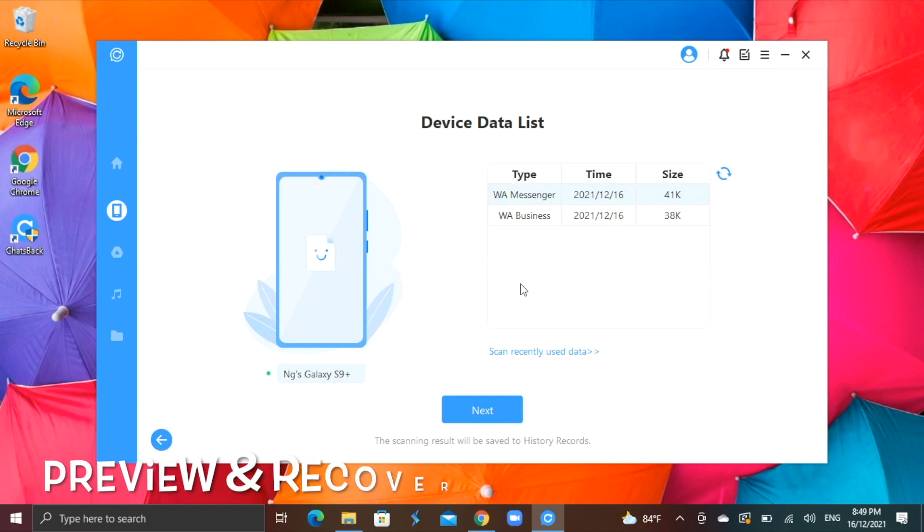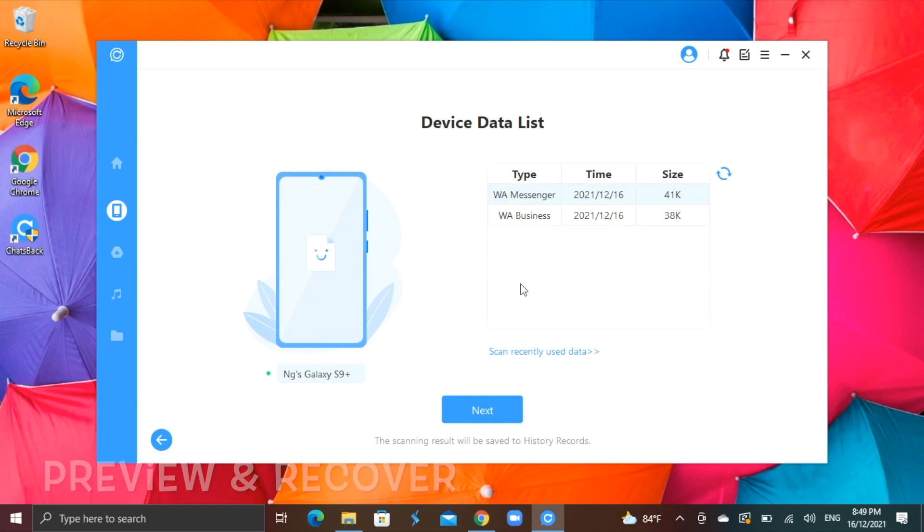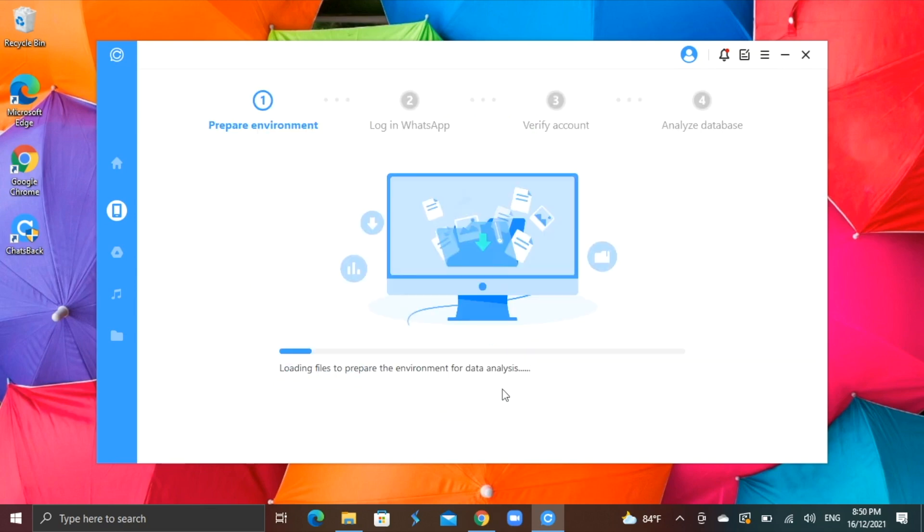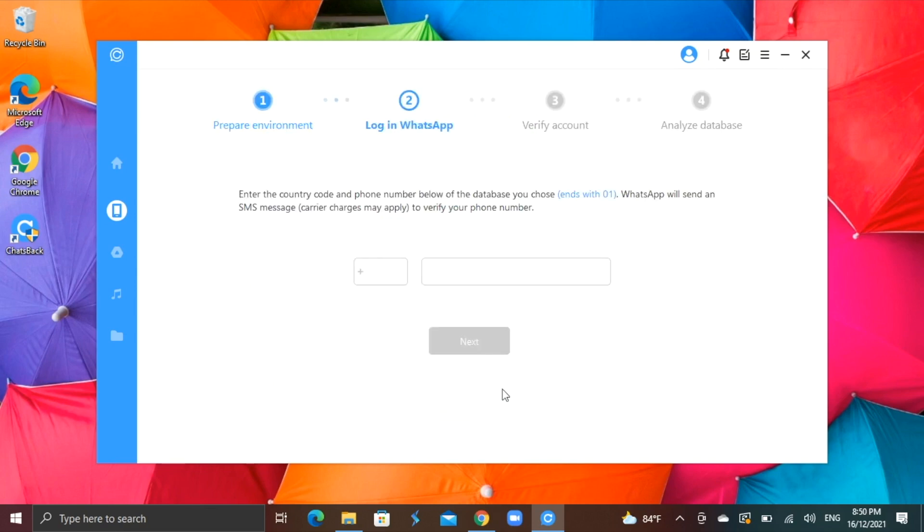Once the scan is completed, I can preview and recover my data, select the right data package to recover. In this case, it will be for my WhatsApp messenger. Simply select it and start the recovery process.